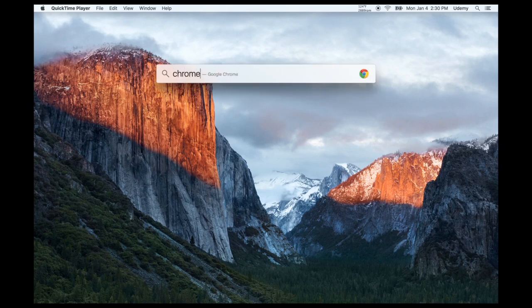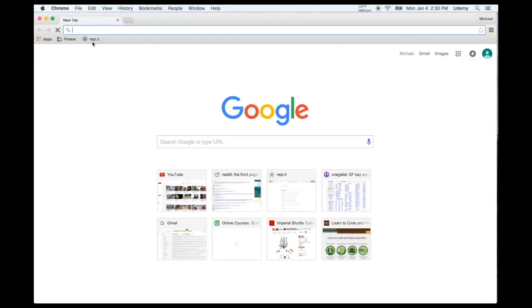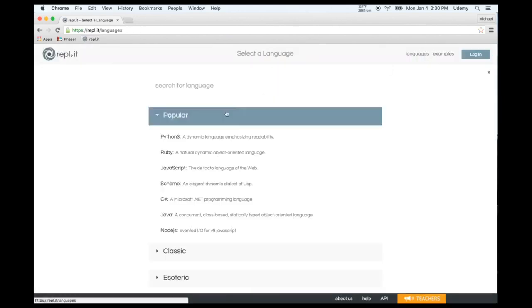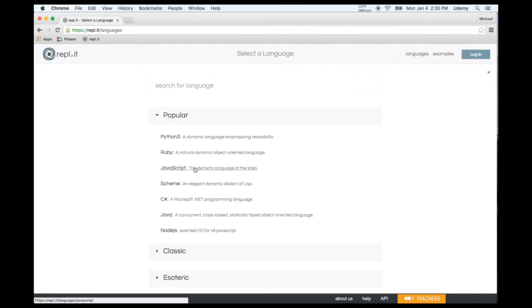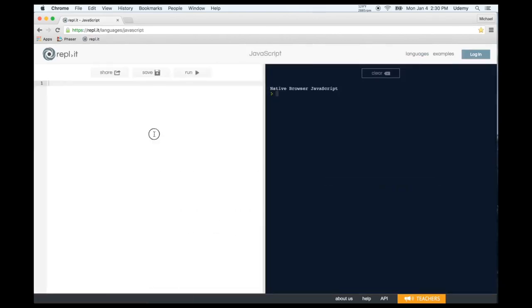First, open up an internet browser — I recommend Chrome — and go to Replit. When you first open it, select JavaScript, because that's the language Phaser uses. For our first line of code, let's start with console.log. Console.log is primarily used for debugging. Between the parentheses, type 'hello world', run the code, and it prints hello world to the console. The shortcut to run instead of clicking is Command+Enter.